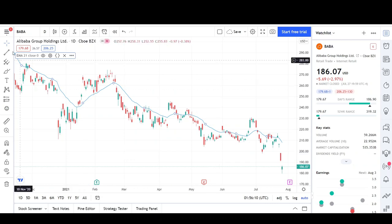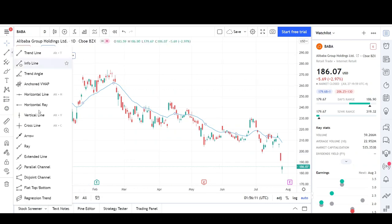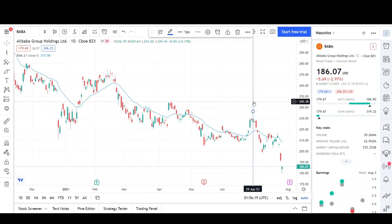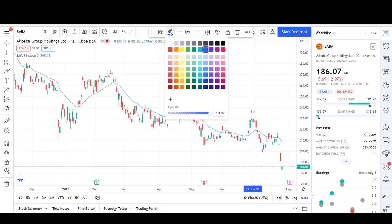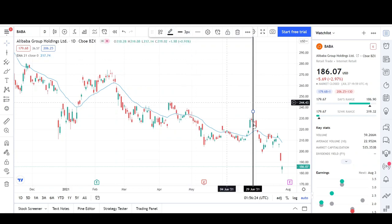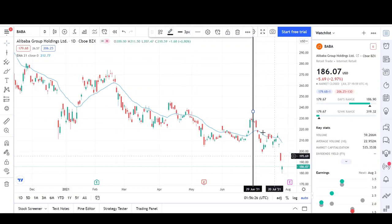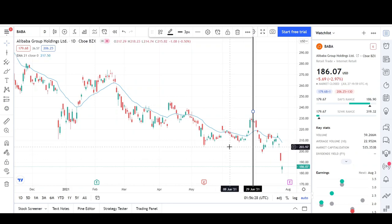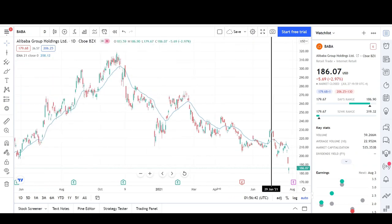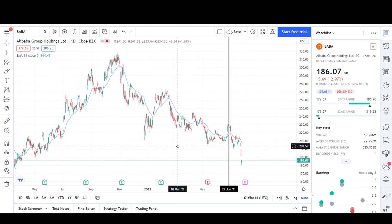The first thing I'm going to do is put a vertical line where I left off for my first analysis on Baba, which was on June 29th. I'm going to make it black and a little thicker so you guys can see. Everything after this is new price action that I'm going to discuss in this video.